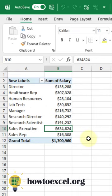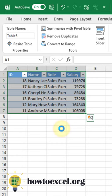You can quickly see the detail behind any value in your pivot table by double clicking on that value. That's going to show you all the rows in your data set that that value is based on. Follow HowToExcel for more Excel tips like this.